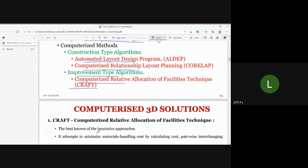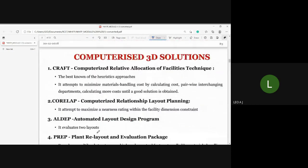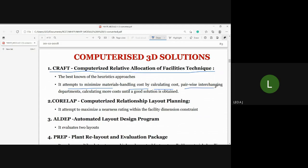First, let's discuss CRAFT — Computerized Relative Allocation of Facilities Technique. This is a non-heuristic approach used in layout design. It attempts to minimize material handling cost by calculating cost, then pairwise interchanging departments, then calculating more cost until a good solution is obtained.